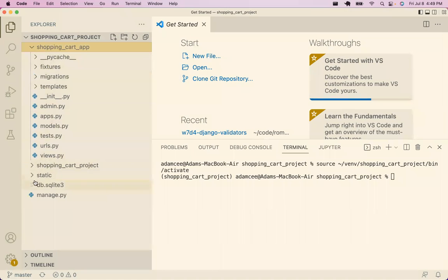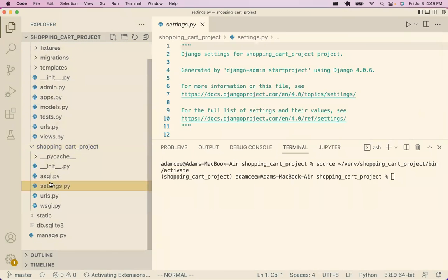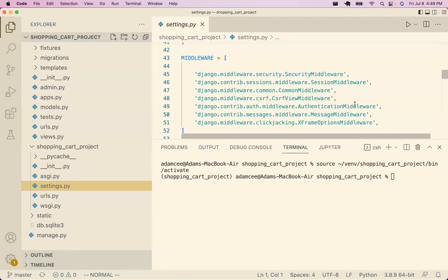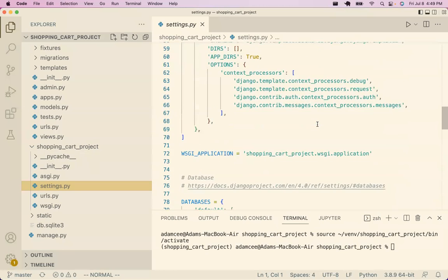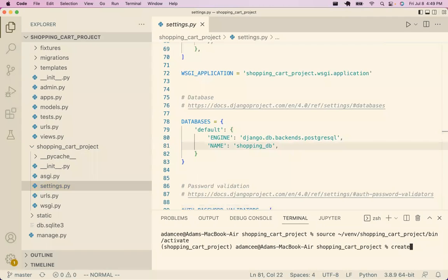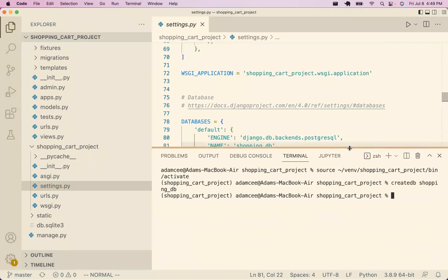I want to look in the settings.py file just to confirm the database name — it's shopping_db. Now I do need to install Django and psycopg2.